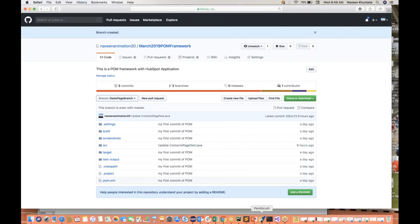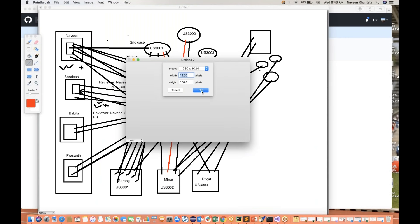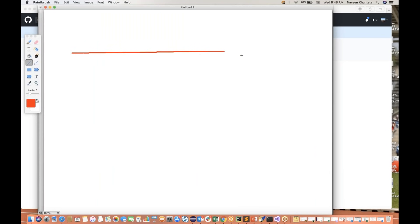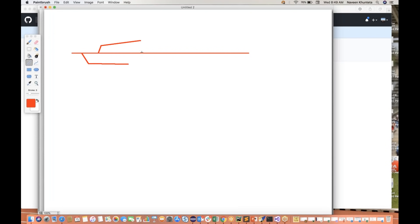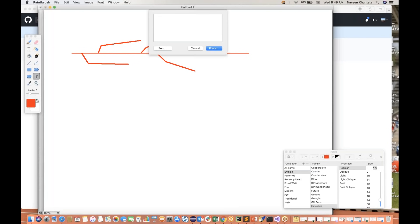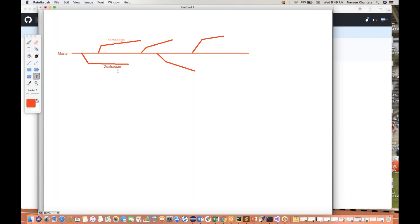From the master branch, you will take small, small branches. This is the second branch you created, another branch like this. You can create small, small branches from the master branch. I'm working on the deals page, so this is the deals page branch. This is the homepage branch. This is the master branch going on. From the master branch we will create a number of branches. Master is the main branch which generates small, small branches, just like a tree. And once the deals page is done, we will merge with the master branch once again. Homepage, we will merge with master once again.